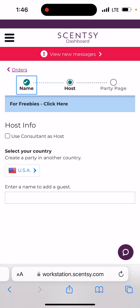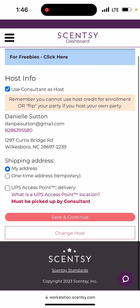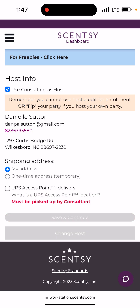For yourself — where it says 'Host' — if you're doing this to get paid off your own purchases or to get your own free and half off, click the checkbox that says 'Use Consultant as Host.' It's going to pop up a little reminder that says you can't use your host credit for an enrollment kit or flip your party if you host your own party. That's fine. Your shipping address is going to be your address, then click Save and Continue.